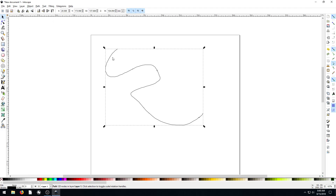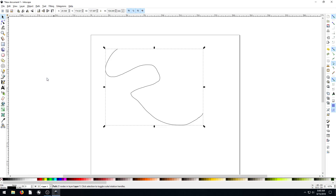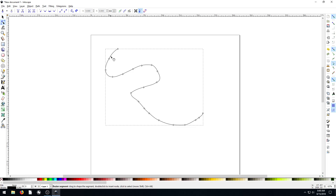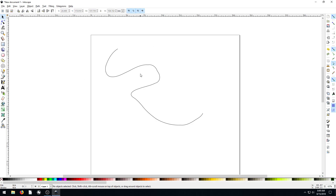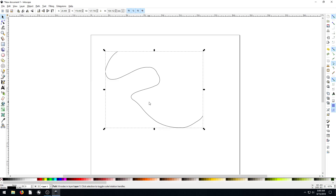We could smooth this out. What we do is go to Path — since this is a path and not an object — then go to Simplify. What that's actually going to do is remove some of those nodes. So now there's not nearly as many nodes as there were before. We do the same thing again — Path > Simplify — and it gets rid of even more nodes, and in the process smooths this out a little bit.